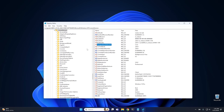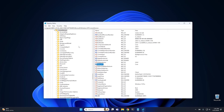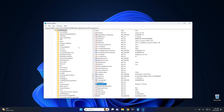Then we want to go down to Product Name. This one says Windows 10 Pro — I'm not sure why it says Windows 10 Pro instead of Windows 11 Pro, which is kind of weird, but I'm going to leave it that way. We're going to highlight Pro and type in Home, then hit OK.